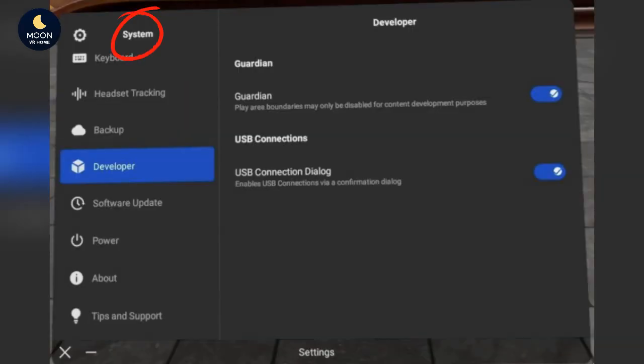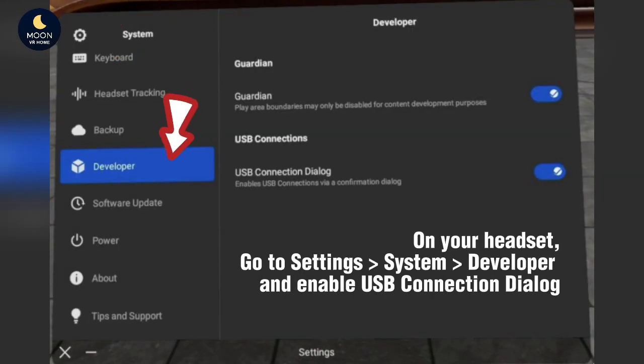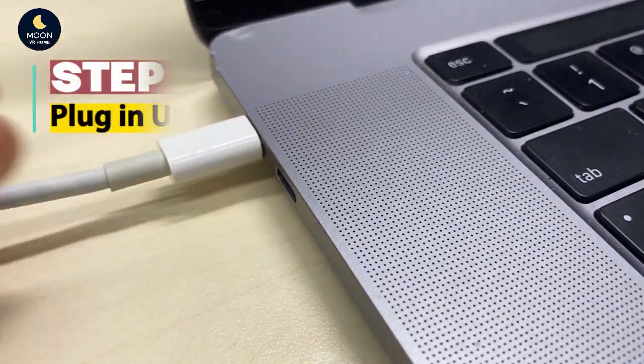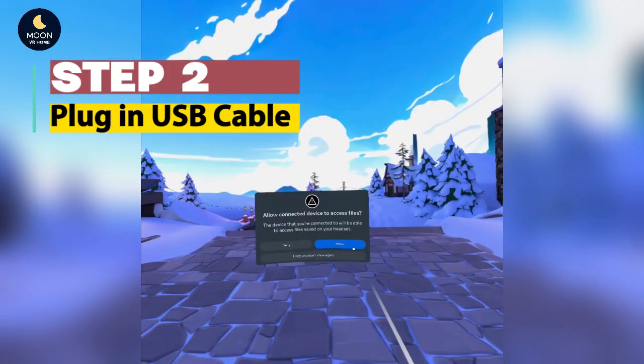Go to Headset and enable USB connection dialog. Then plug in the USB cable.